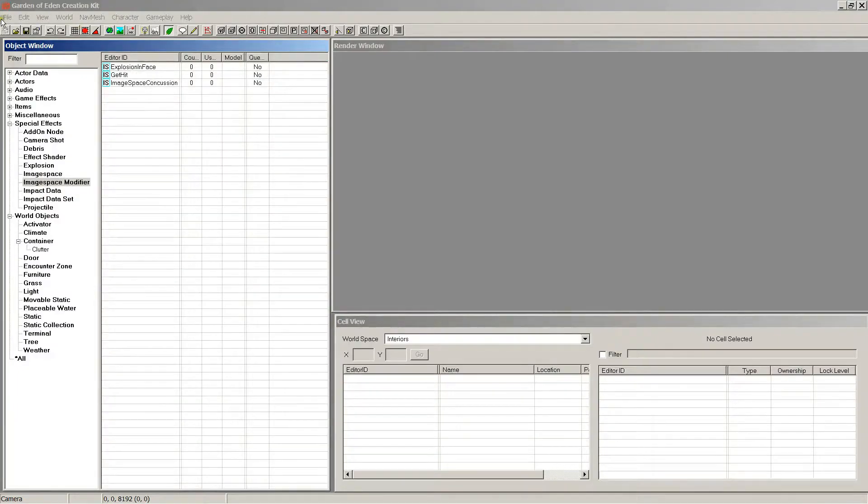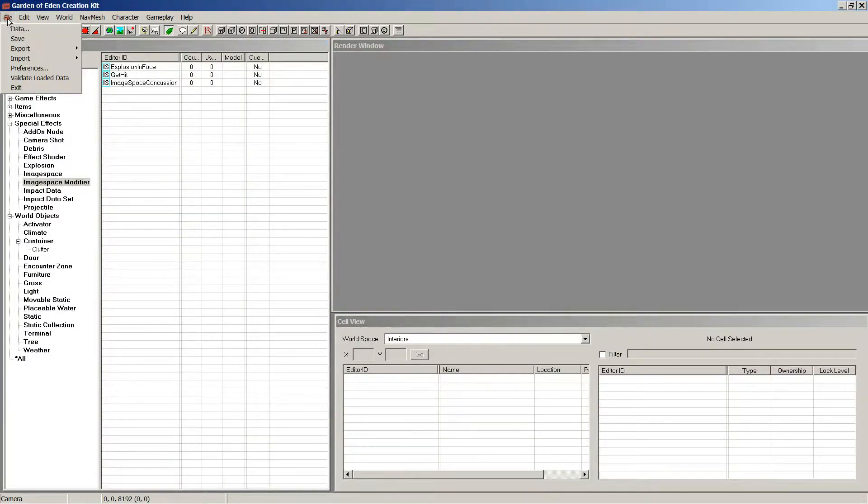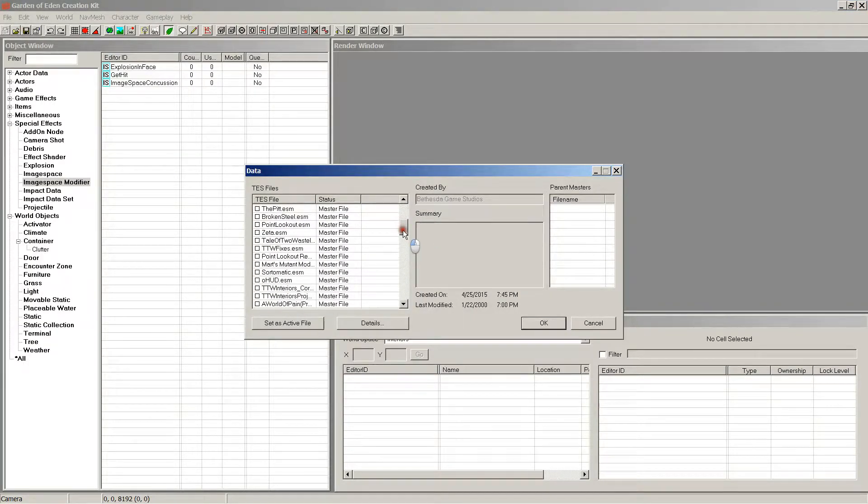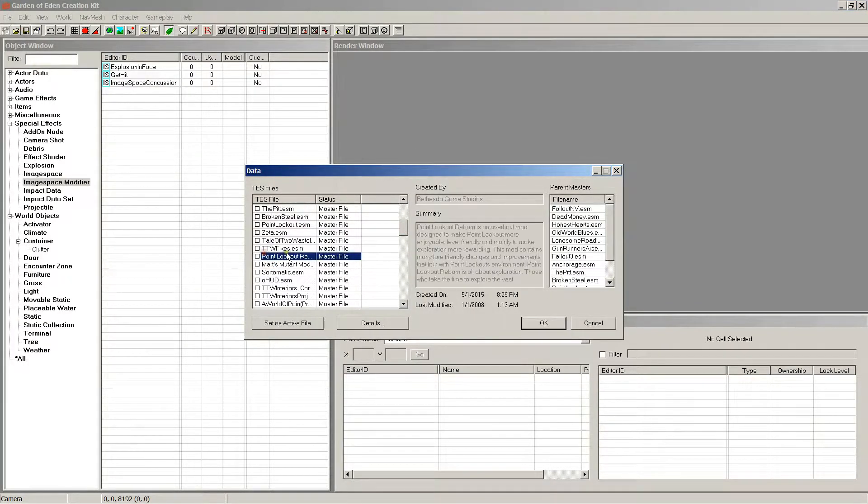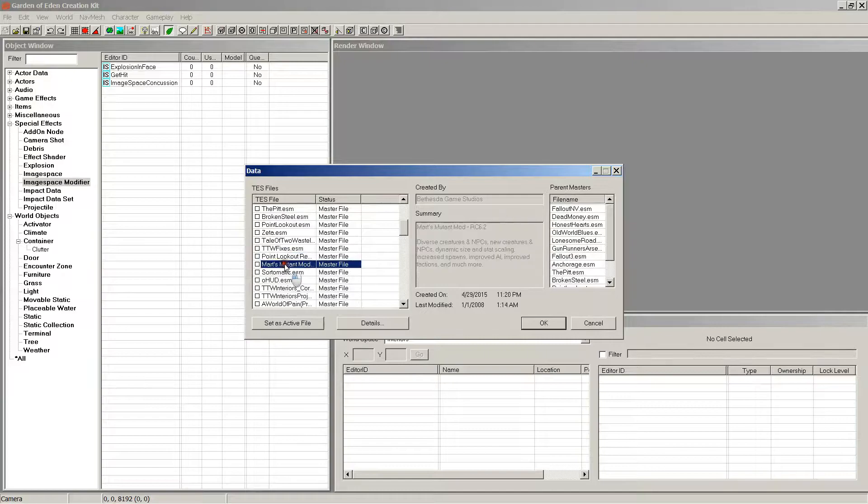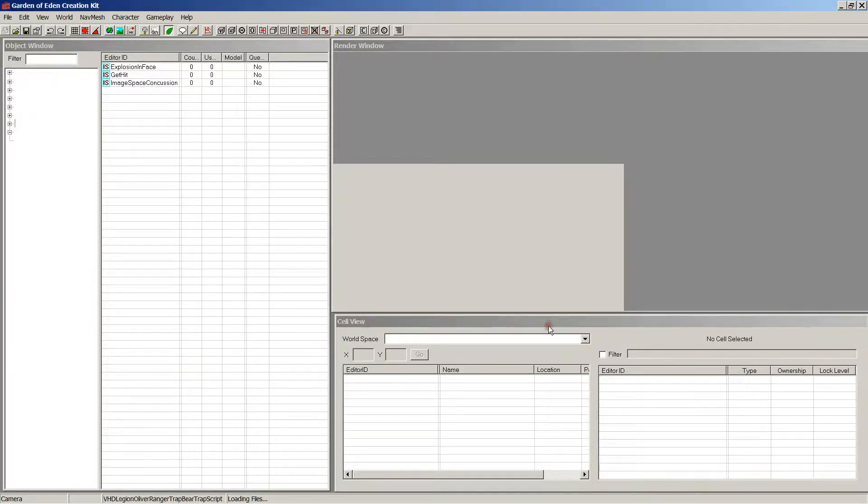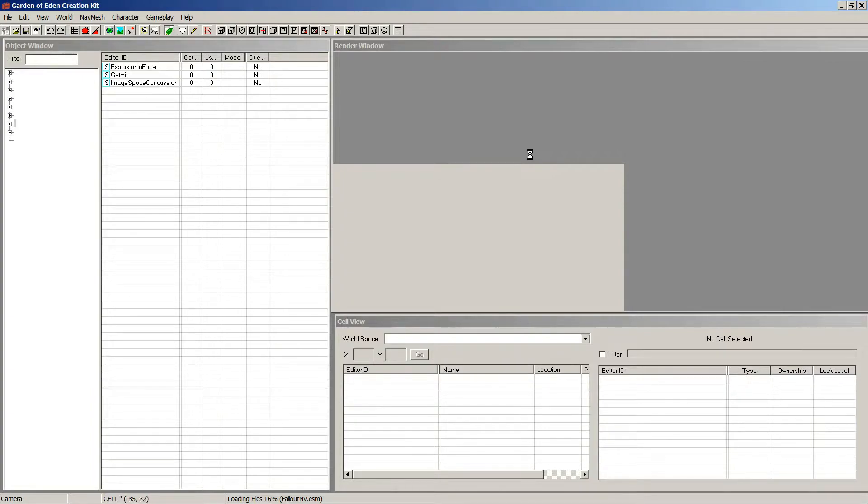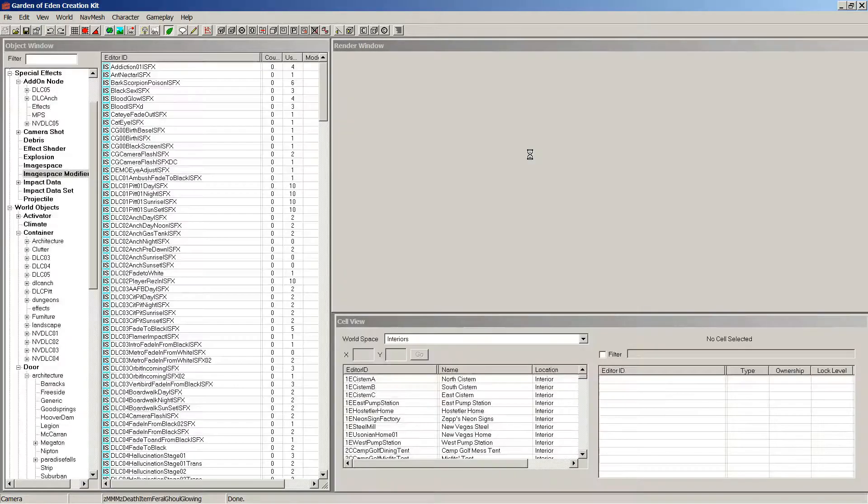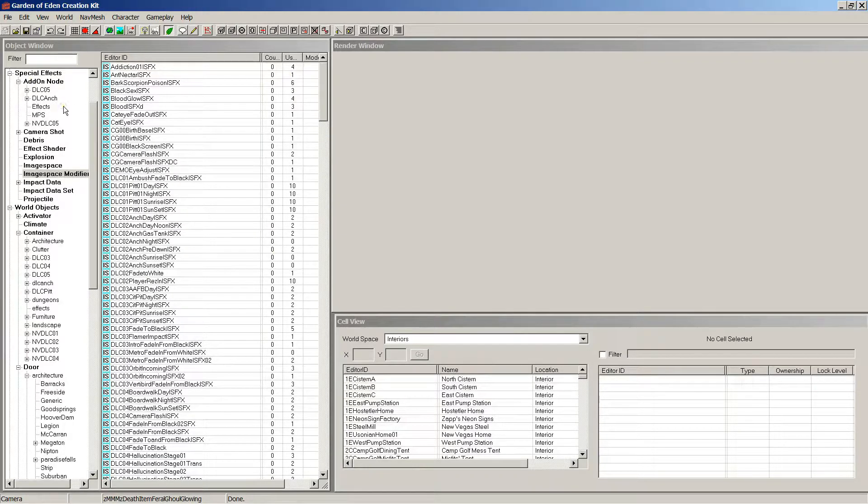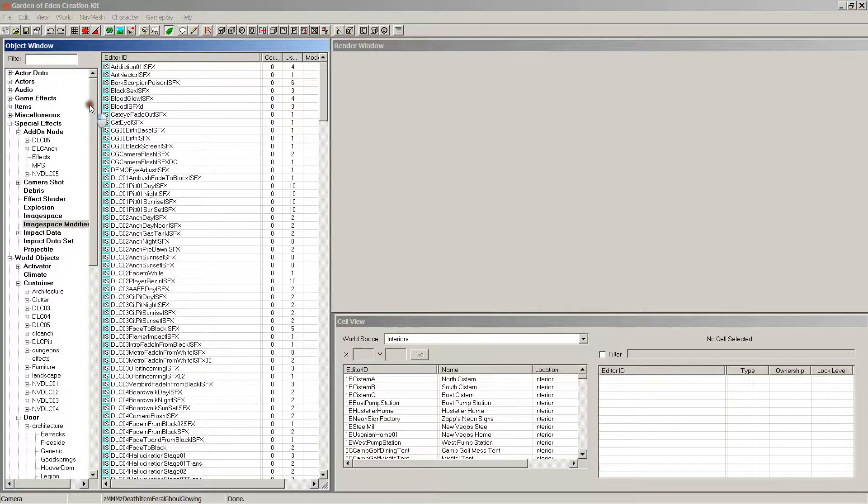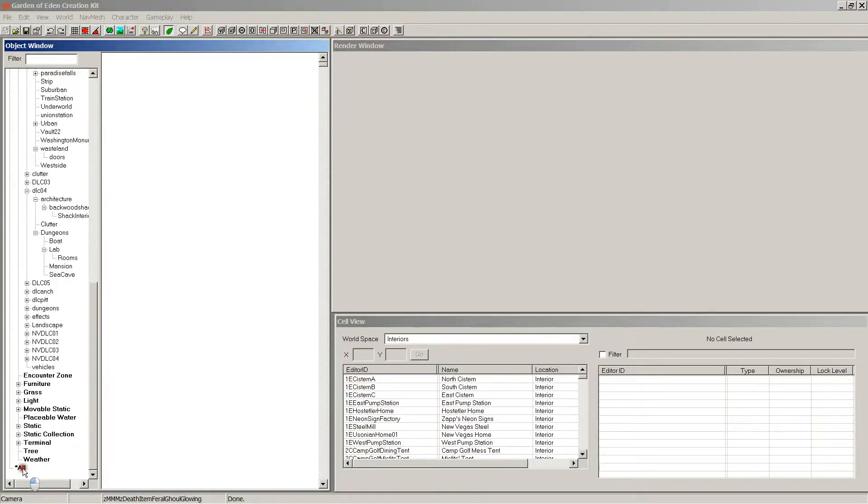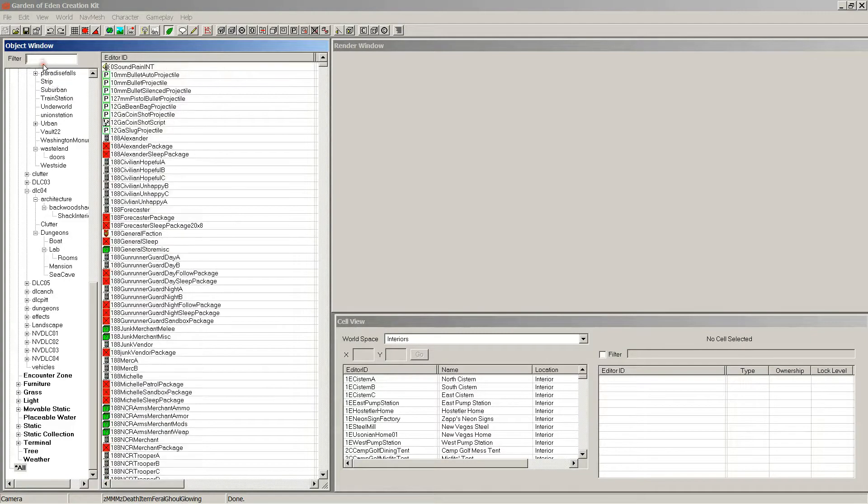File, data, and Mart's Mutant Mod - where is it? There it is. Set as active file. This usually takes a little while. I'll probably cut this out and come back when it loads up. All right, we're back and it's open.